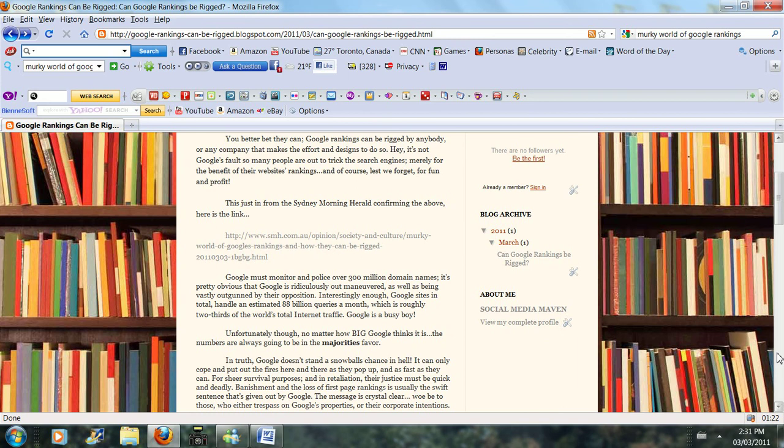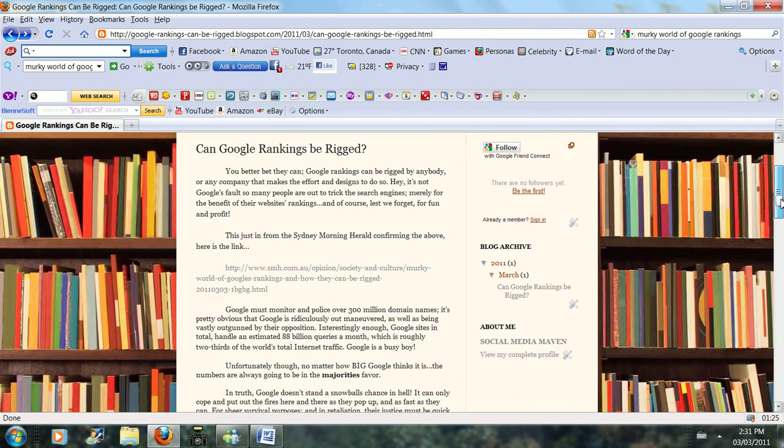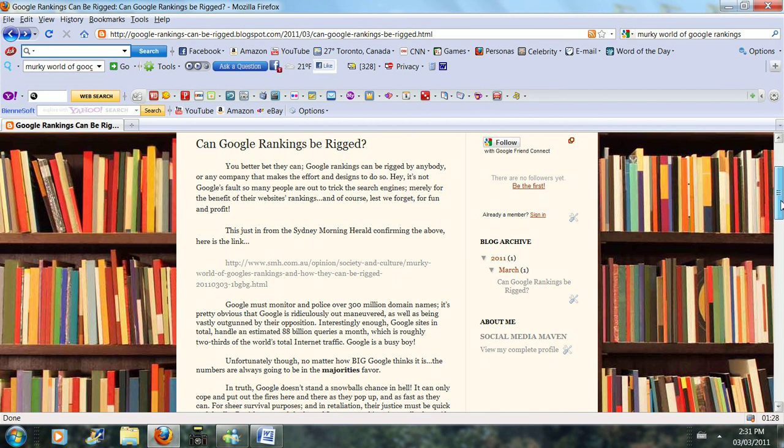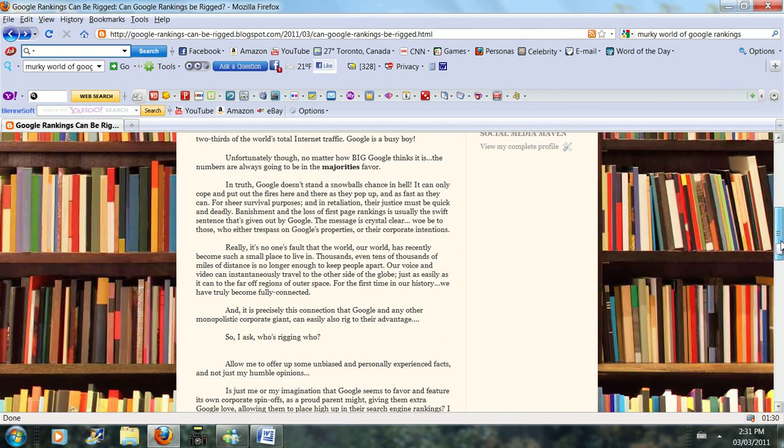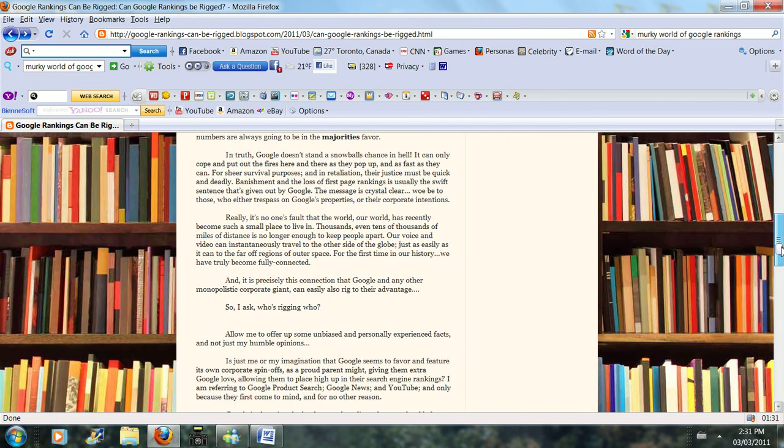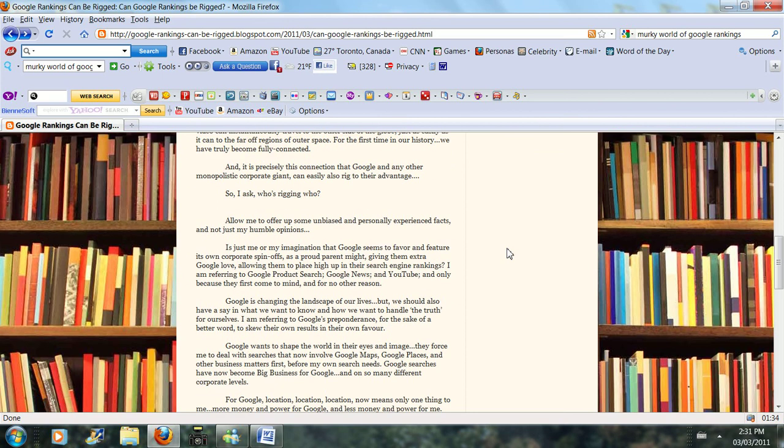Interestingly enough, there have been many articles and blogs written, one in particular, showing that these various results can be rigged in the business's favor. This talks about how Google, in their own way, skews their own results in their own favor.